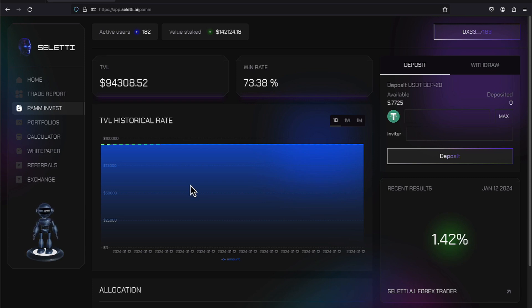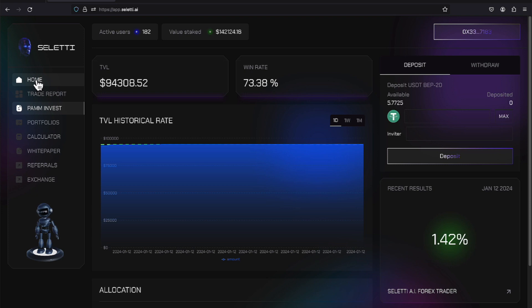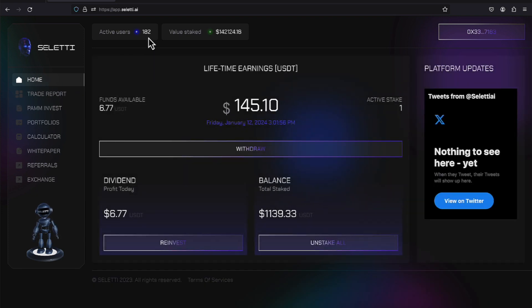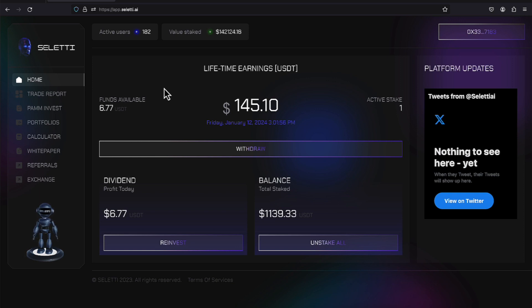Within the PAM account, they have $94,308.52 invested. And as a team, they have 182 active users. And the value staked as a company is $142,124.18.